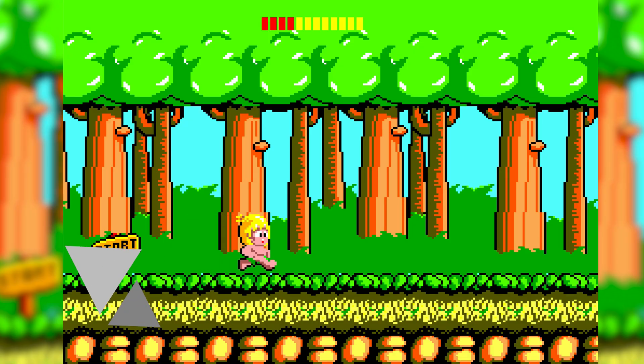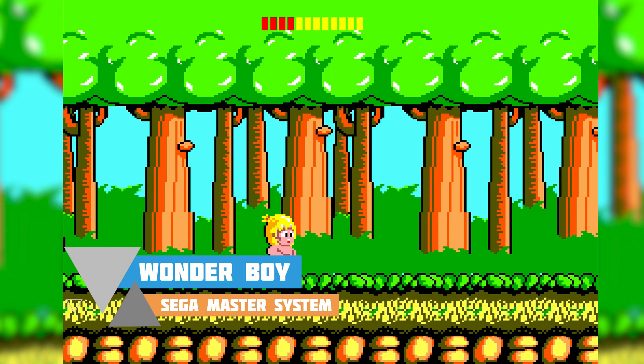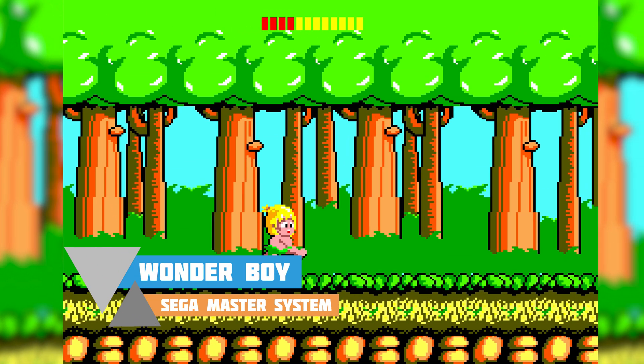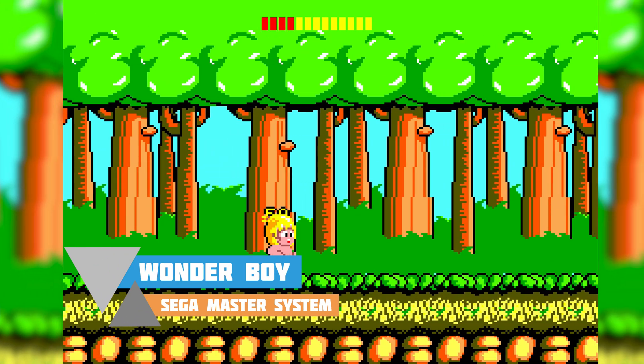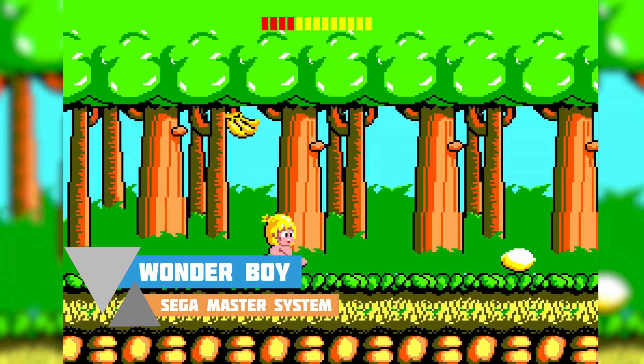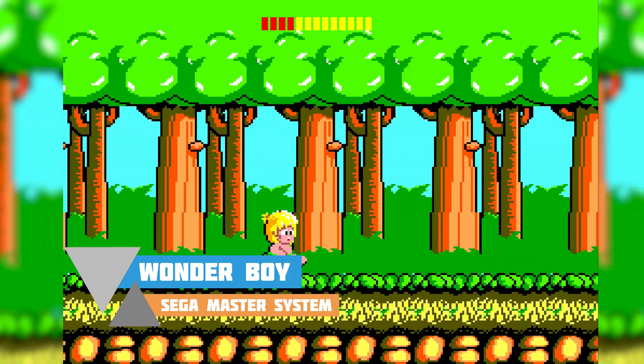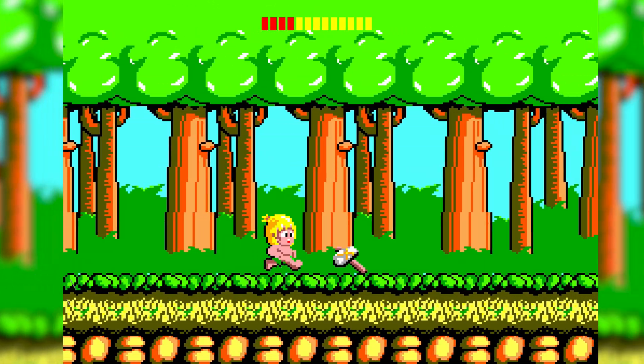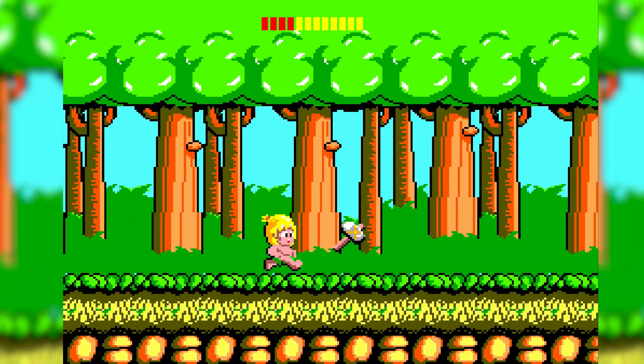Hey guys, my name is Scoby and welcome back to another video. In today's video I'm going to be showing you how to play Sega Master System games on your Xbox Series S or your Xbox Series X.